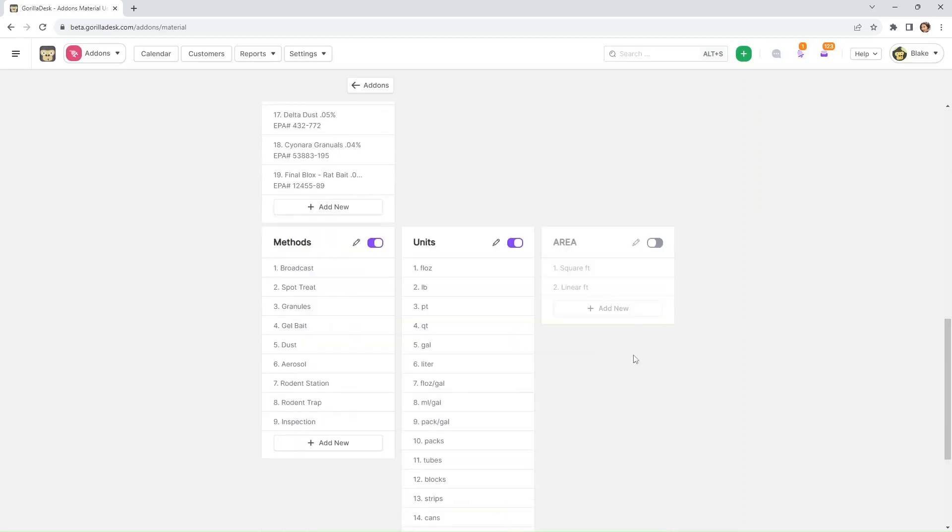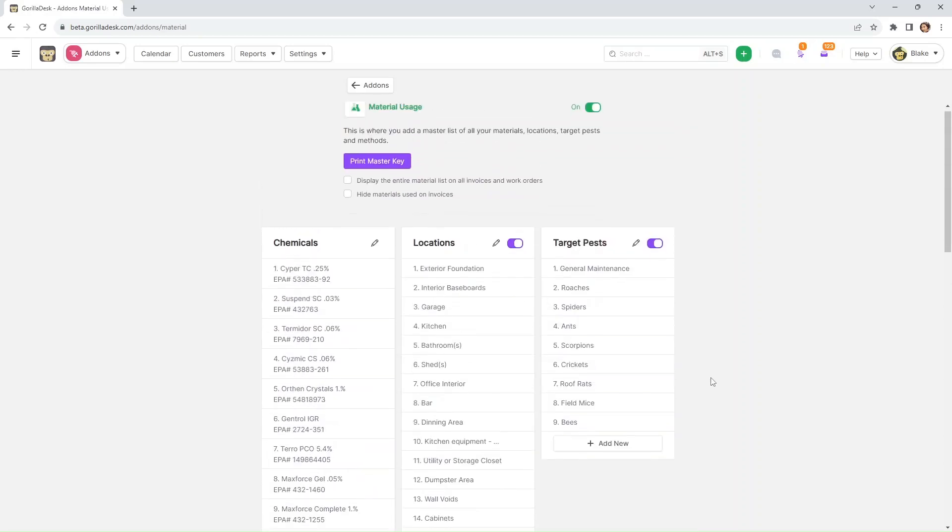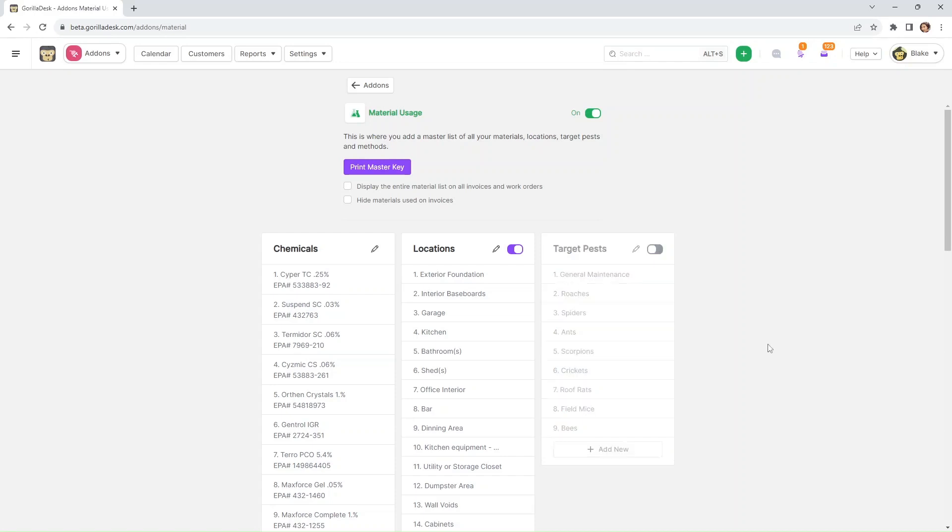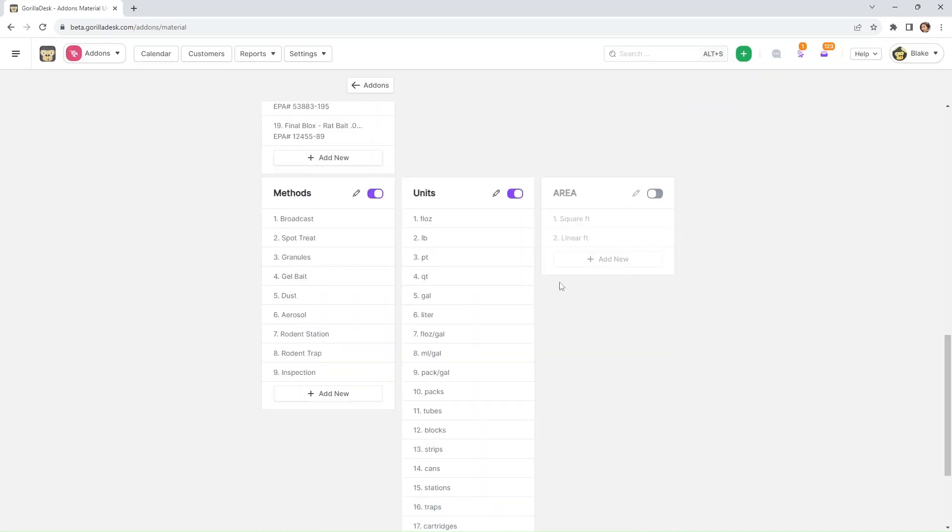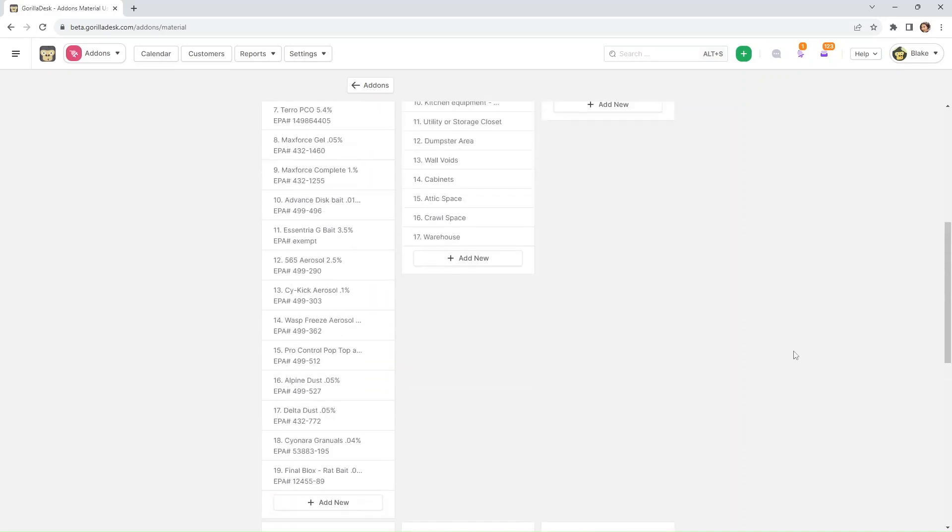And then if there is a certain field that you don't want to show on your invoices, all you have to do is click the toggle to turn them off. Turning them off will not show the information on your paperwork, just like what we have here on the area field.